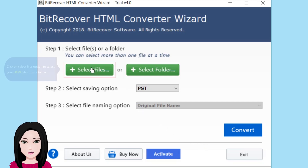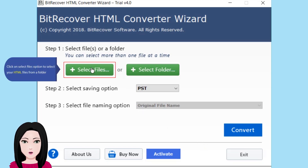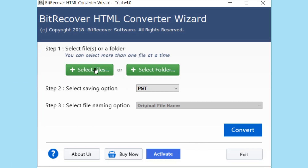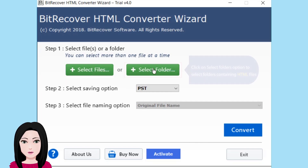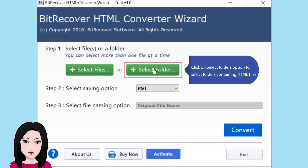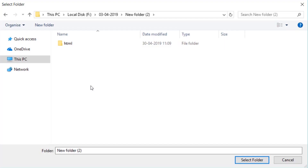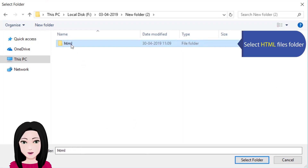Click on the 'Select Files' option to select your HTML files from a folder. Click on 'Select Folders' option to select folders containing HTML files. Select your HTML files.